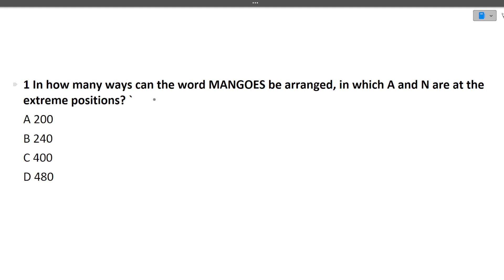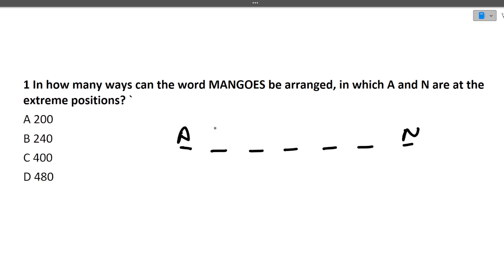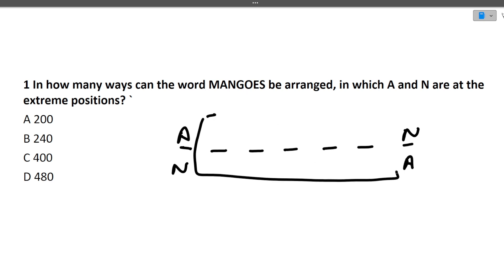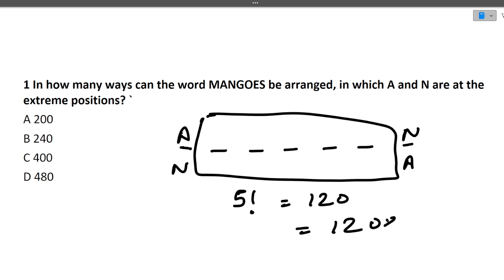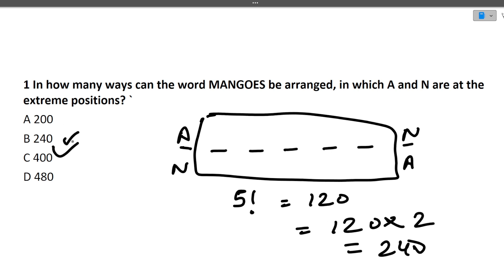First question: In how many ways can the word MANGOES be arranged such that A and N are at the extreme positions? MANGOES is a 7-letter word. A and N are fixed at the two ends — either A first and N last, or N first and A last. The remaining 5 letters can be arranged in 5! = 120 ways. Since A and N can be swapped, the answer is 120 × 2 = 240.